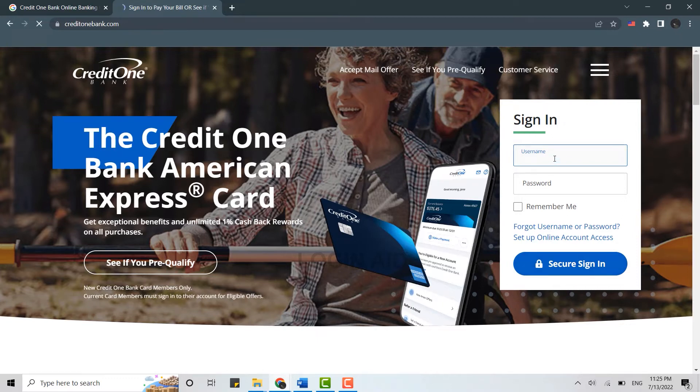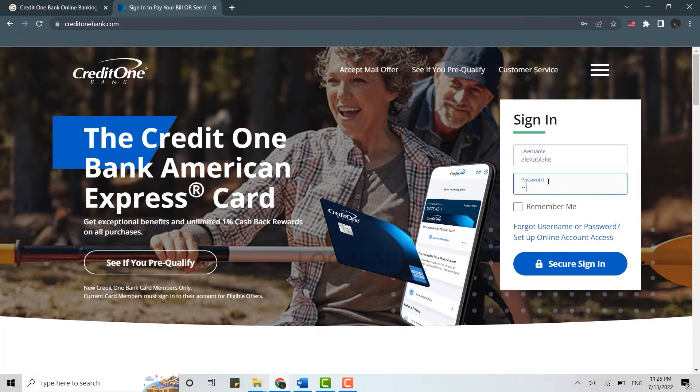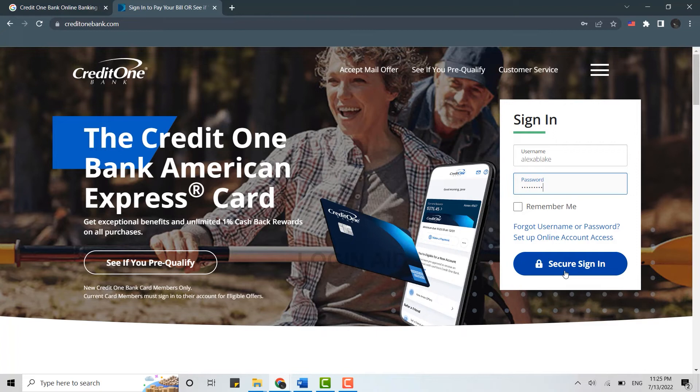to provide your username at first and below you provide the password. Once both the details are filled in, you need to click on secure sign in. With this, you will be easily signed in into the online banking account